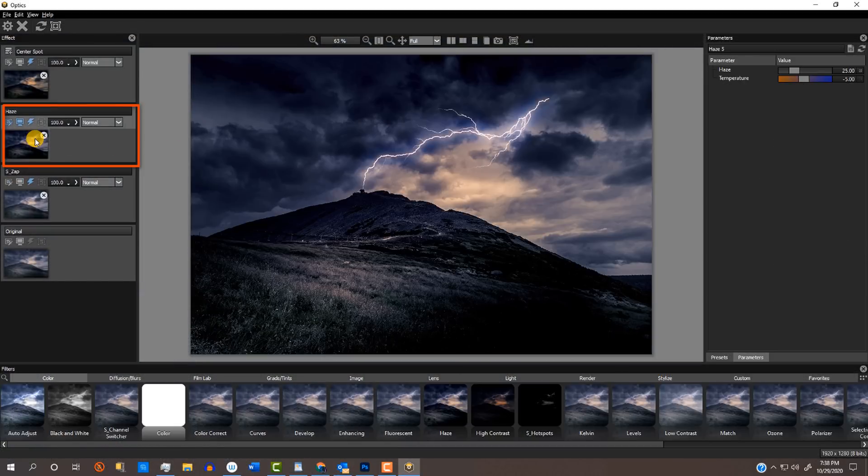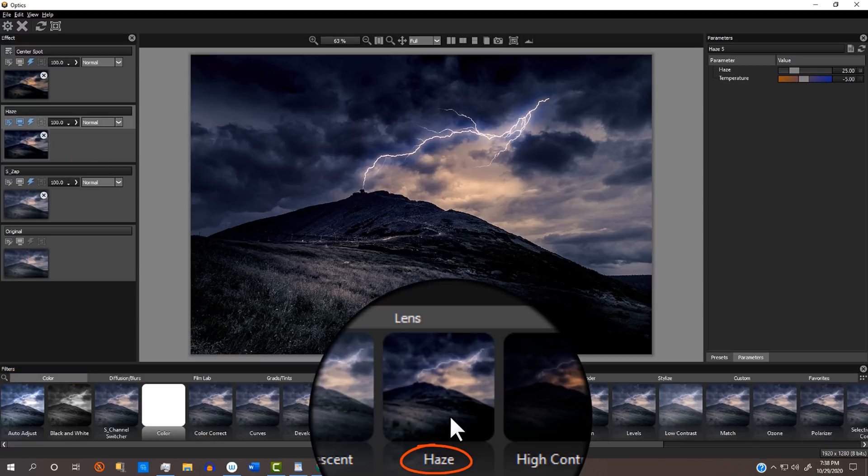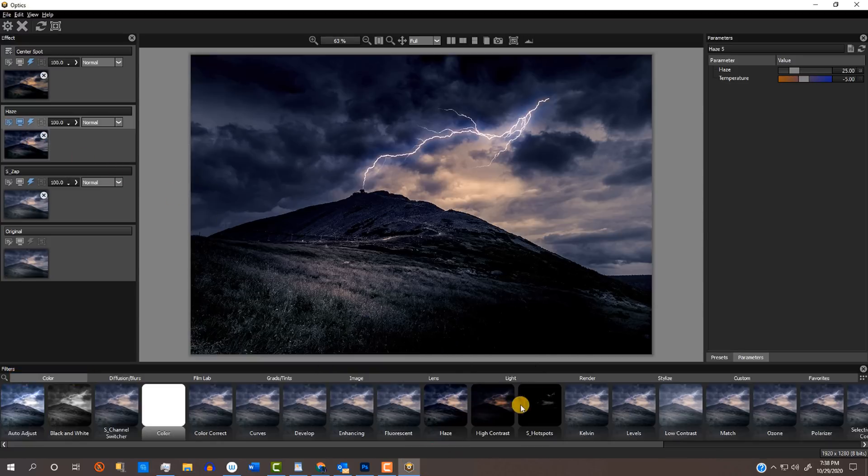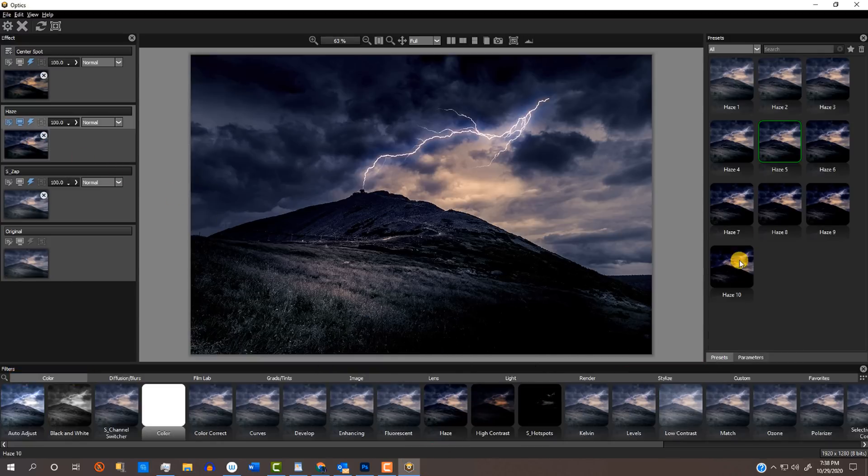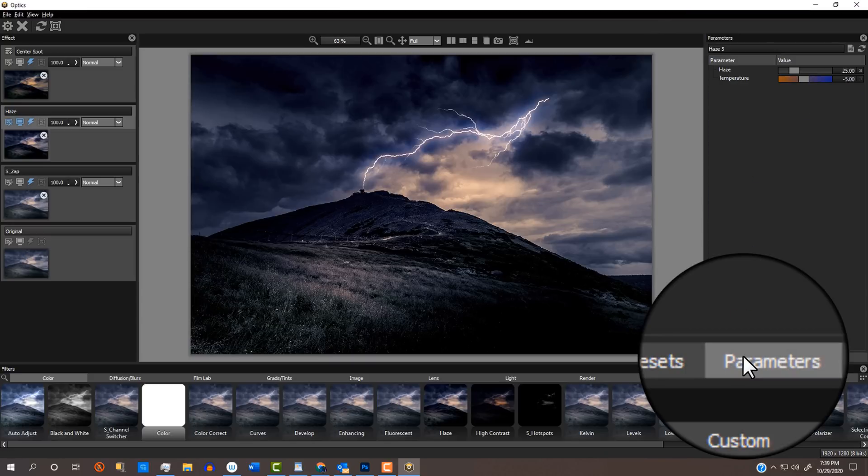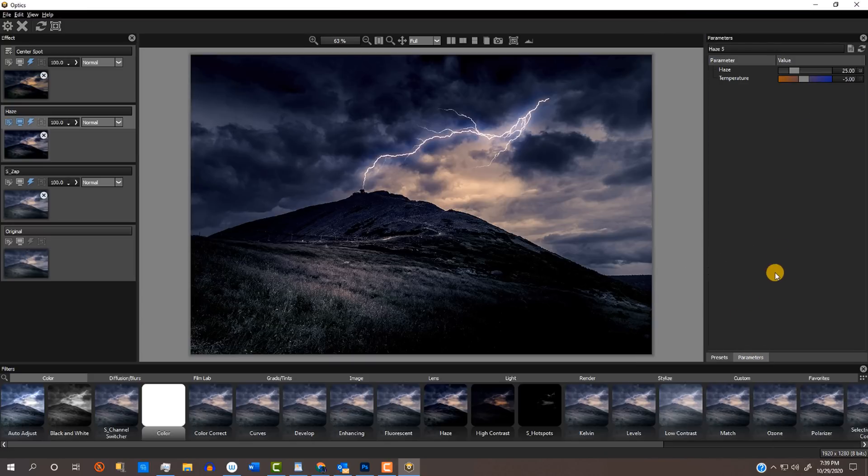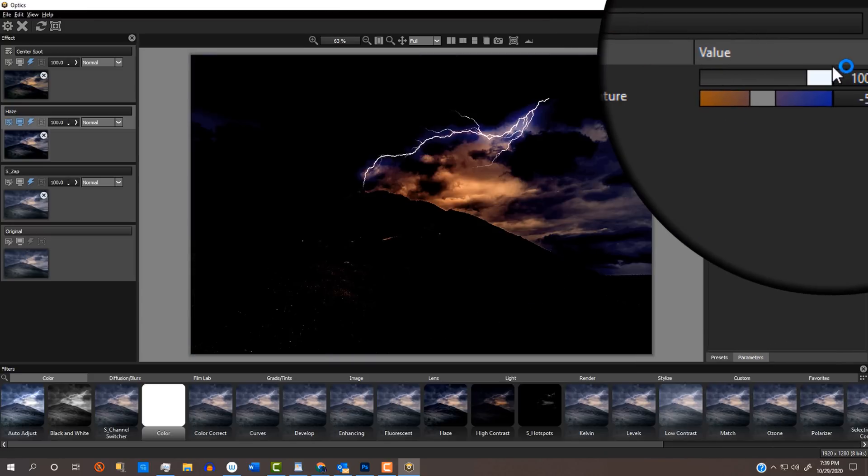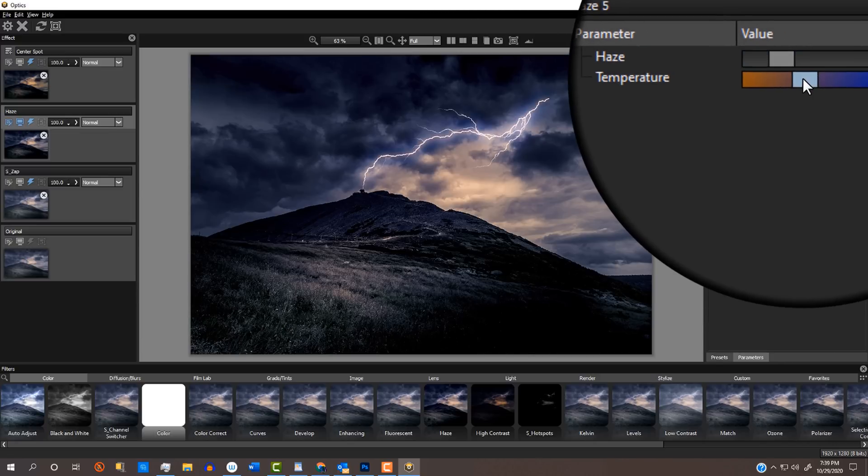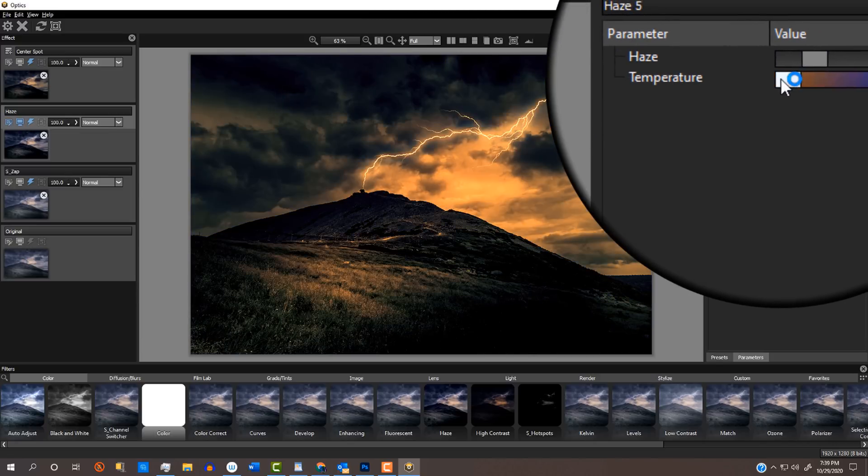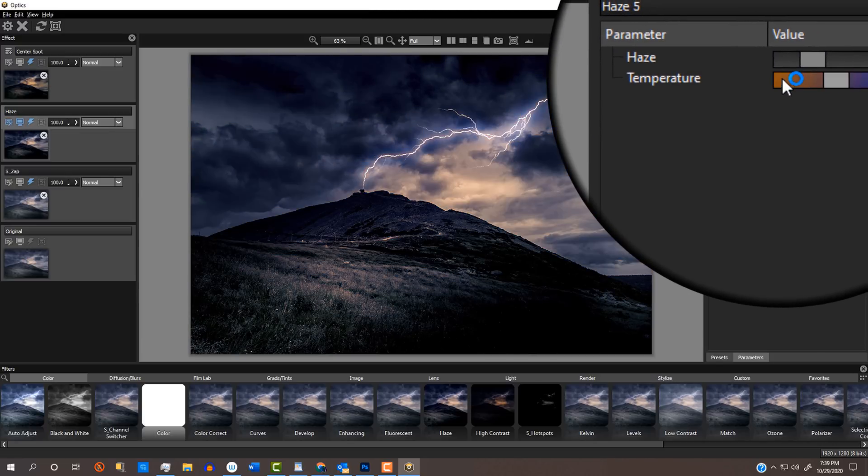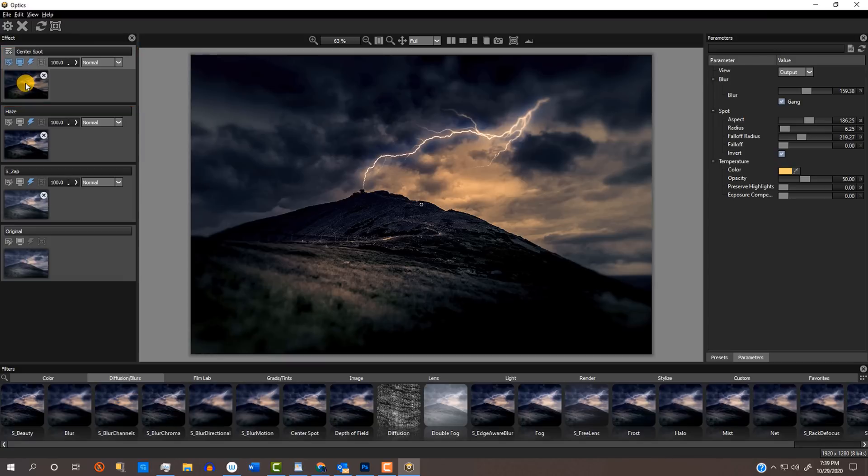The next layer addresses the particular color and contrast I wanted for this image. In the Color category, I used the Haze effect and the Haze 5 filter. We can adjust how clear or hazy we want our image to be, as well as shifting its color temperature.